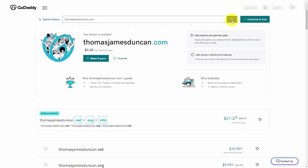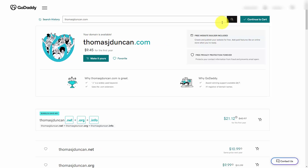In many cases, if you add in a third name or a middle name, you will be able to secure a .com for your personal brand. If the full name makes your domain name too long, you can add in a middle initial and you can typically then find a domain name.